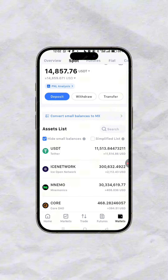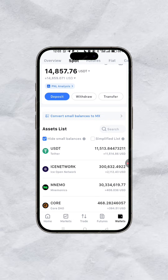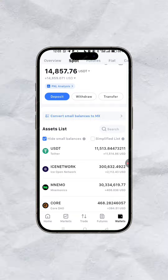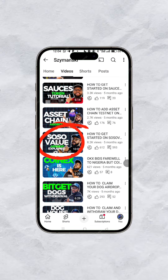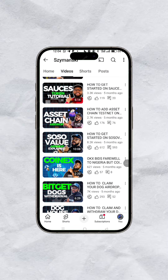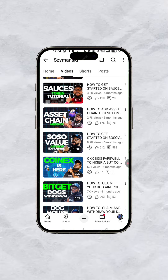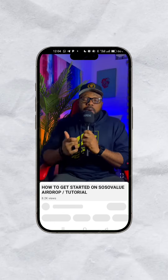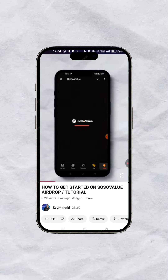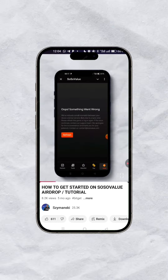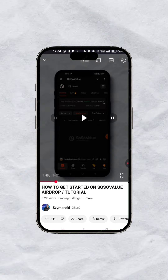This is from the Telegram airdrop. I did this video tutorial about five months ago to urge you guys on how to get into the social value airdrop — I did the tutorial, I did everything, and I posted it for you guys.